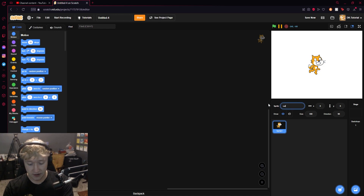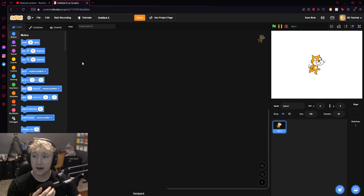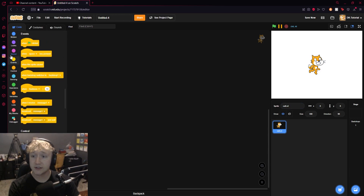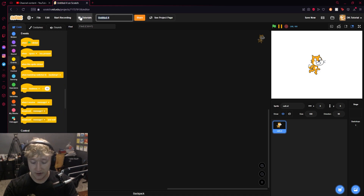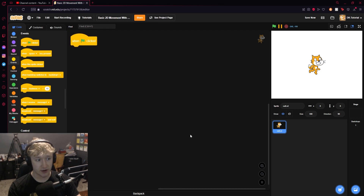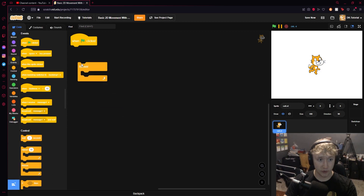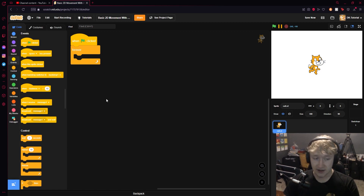I'm going to call this sprite 'Scratch Cat.' Now let me name this script 'basic move.' What we'll do is grab a green flag clicked block, zoom in so you can see what's going on, and put the forever loop right here just like that.